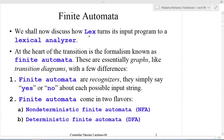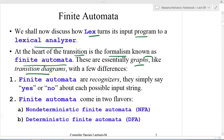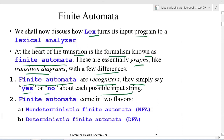We shall discuss how lex turns its input program into a lexical analyzer. At the heart of this transition is the formalism known as finite automata. These are essentially graphs like transition diagrams with a few differences. Finite automata are recognizers — they simply say yes or no, meaning accept or not accept, about each possible input string.